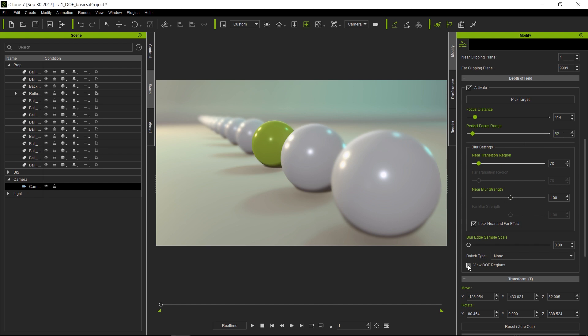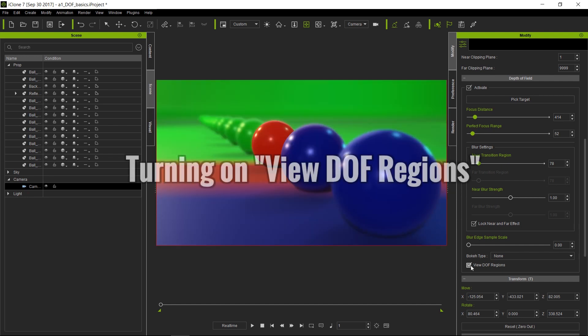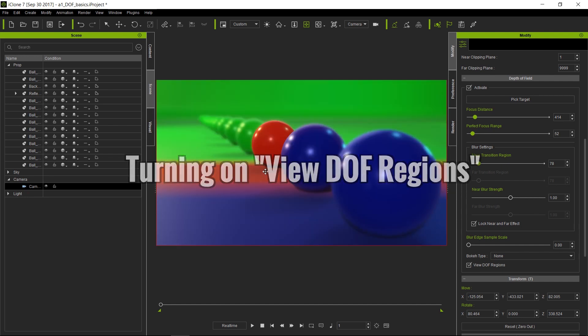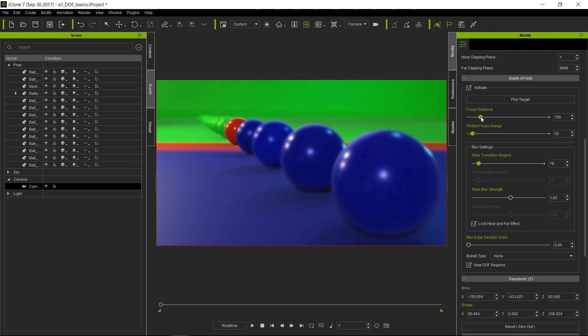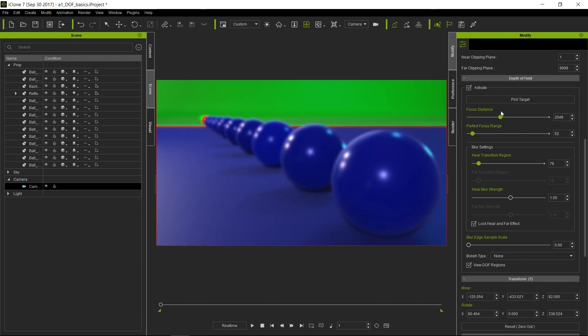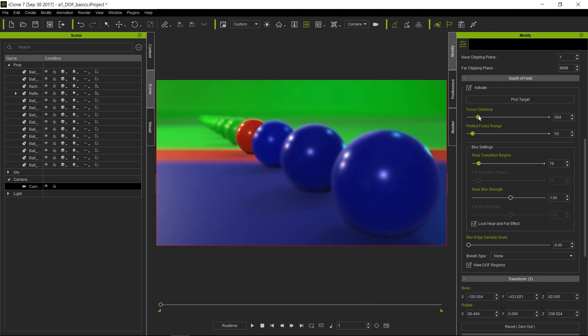Now let's click that on and we can see what's going on. As I mentioned before, the red area is the area that is in focus. By moving the focus distance here, we can see which spheres are going to be in focus by when they turn the color red. The blue one is your near blur and the green, of course, is your far blur.